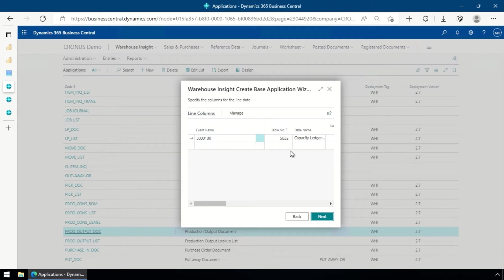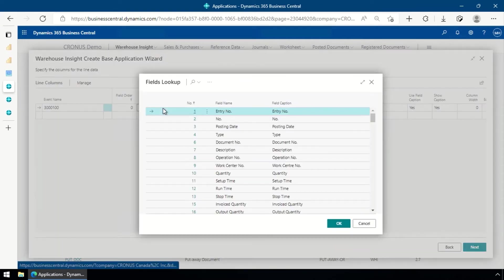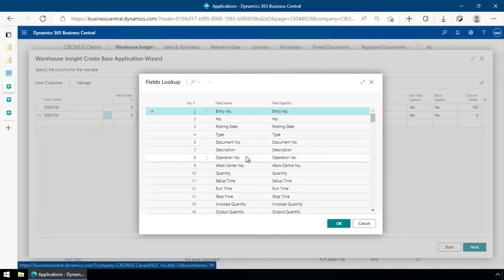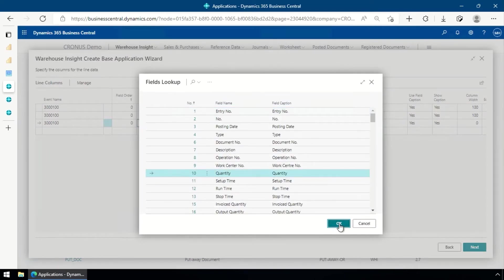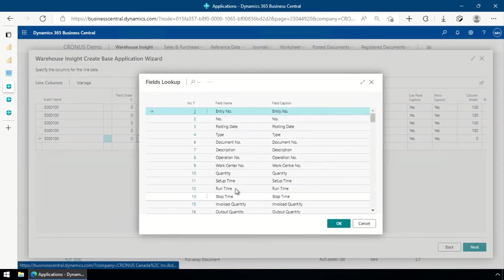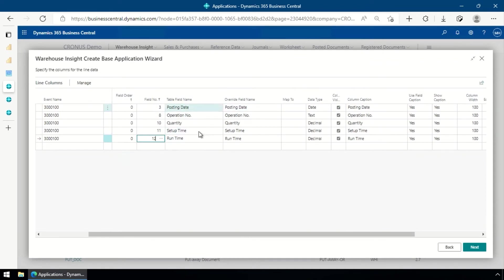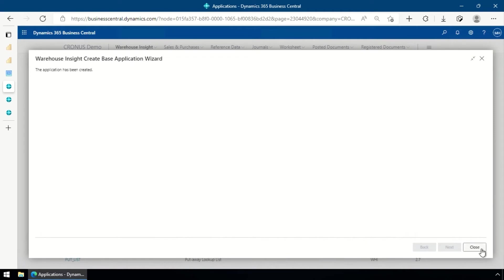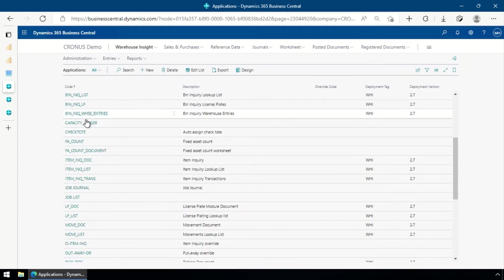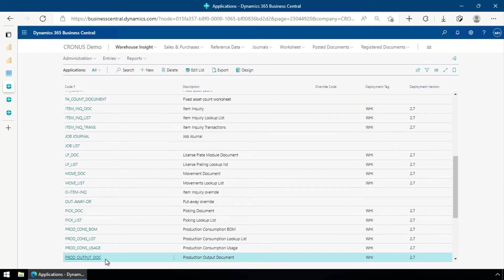Hit Next and now it's asking us for the lines - what do we want to show up in that line list. I'm going to show: posting date, operation number, quantity - just to see what output quantity we've had - and then setup time and run time. That's the list of fields we're going to show on that list. Hit Next and we're done - that application is done. Well, I lie - that's not all there is to it. Now that we've got that capacity ledger application in the list, I can go and put a description there and everything else, but now we need to link it up to our production order output application.